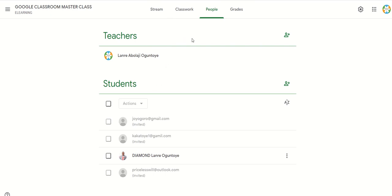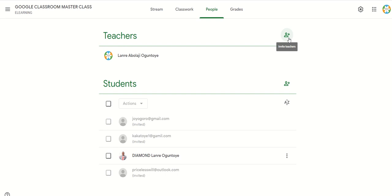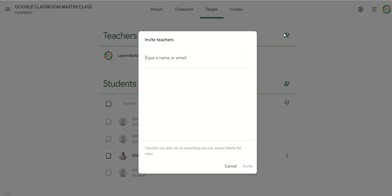My focus is to add a co-teacher to my classroom. I am the teacher here. To add a co-teacher, you can see this person icon — it says 'Invite Teachers.' If I click this, you can invite as many teachers as possible to join your Google Classroom.